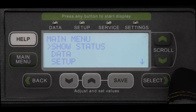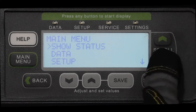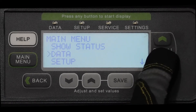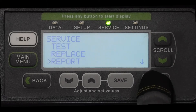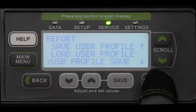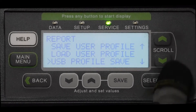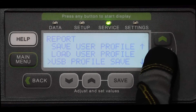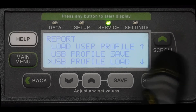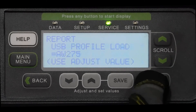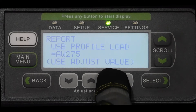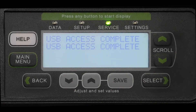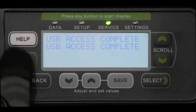Once you have inserted the flash drive into the Prodigy Board's USB port, start on the main menu and scroll down to Service, then press Select. Next, scroll down to Report and press Select. And finally, scroll down to USB Profile Load and press Select. Once USB access complete is displayed on the screen, the transfer of data is complete.